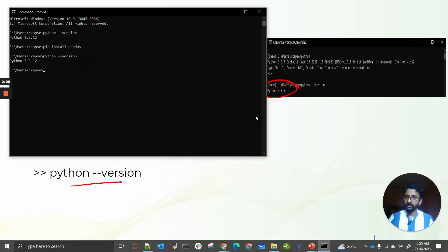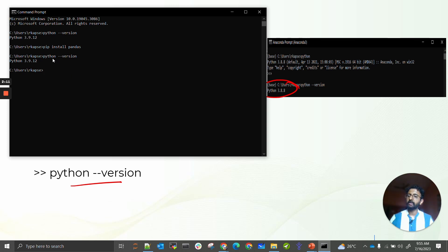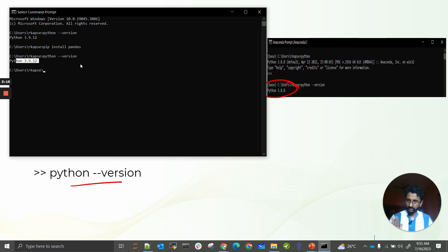I'm doing python --version and getting an output as Python 3.9.12. That is the latest version available in my machine.